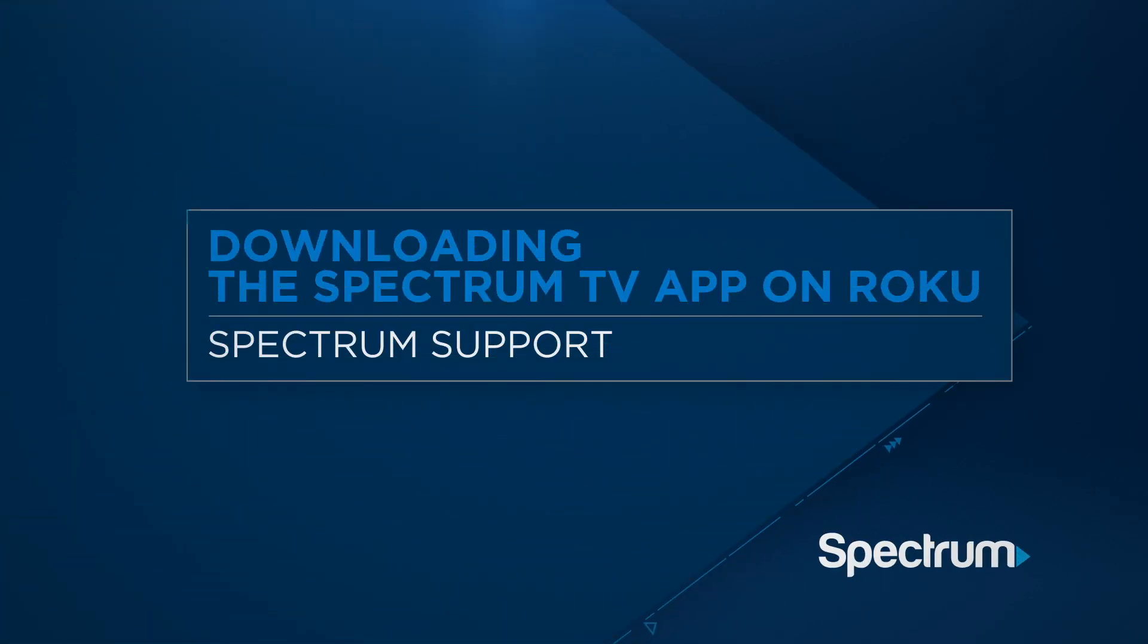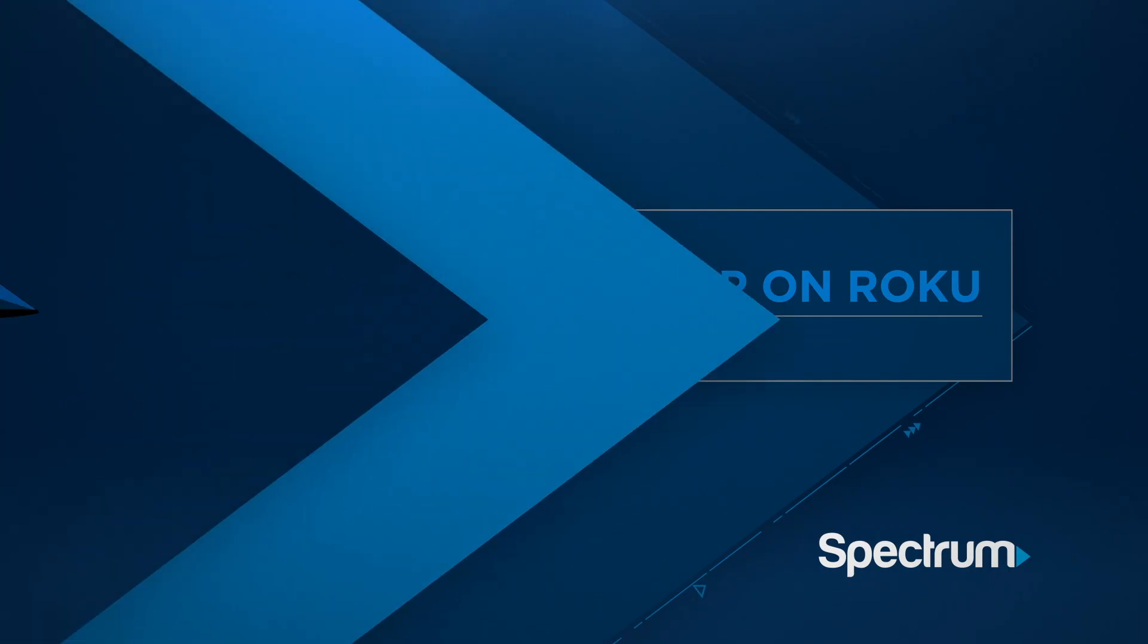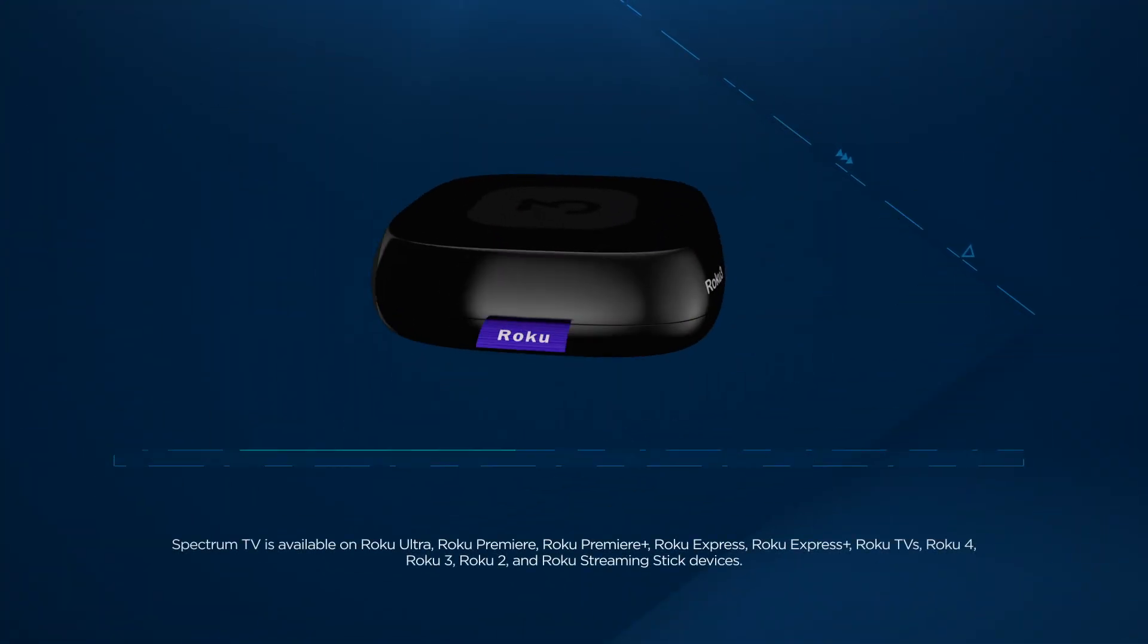Got a Roku? Did you know if you're a Spectrum TV and Internet customer, you can use the free Spectrum TV app right on your Roku.